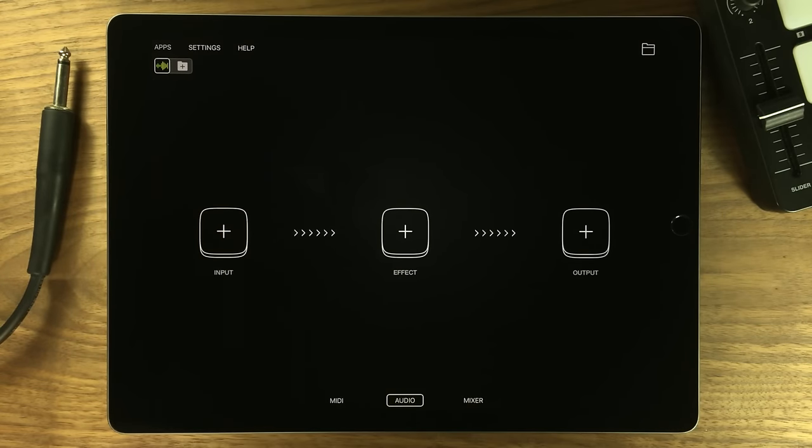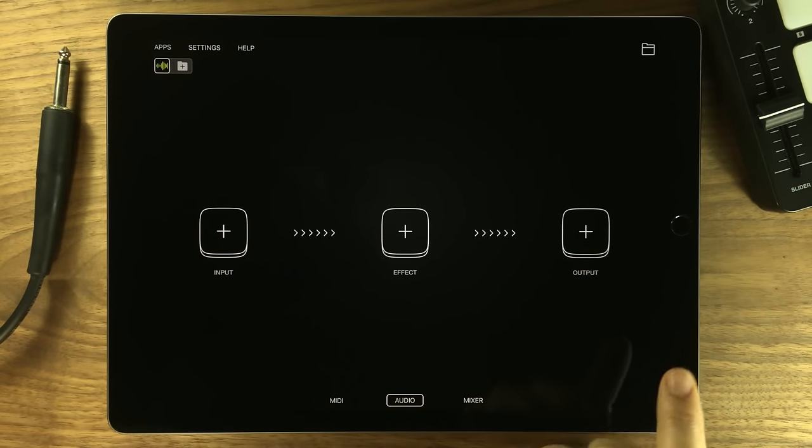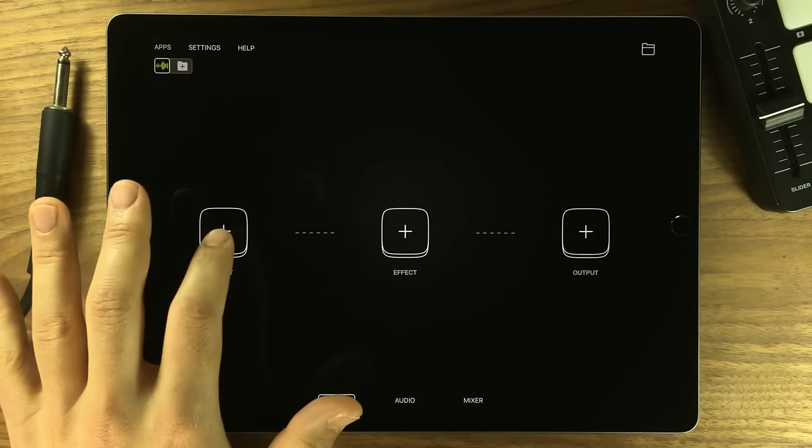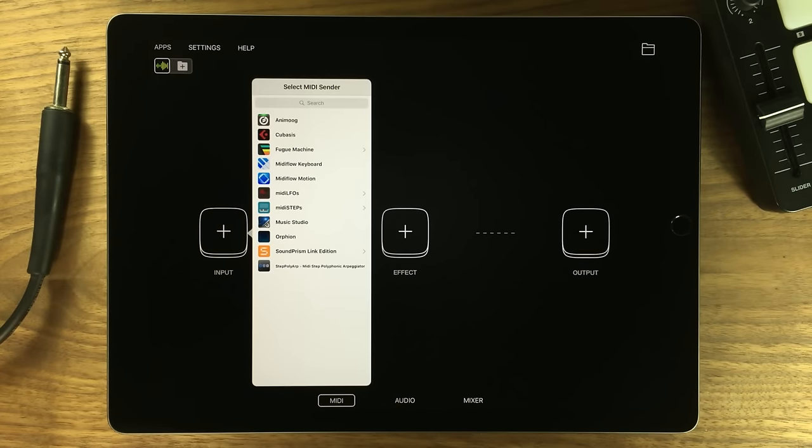AudioBus 3 Media Routing. Hello, my name is Jacob and in this video I'll be showing you how the new Media Routing System works in AudioBus 3.